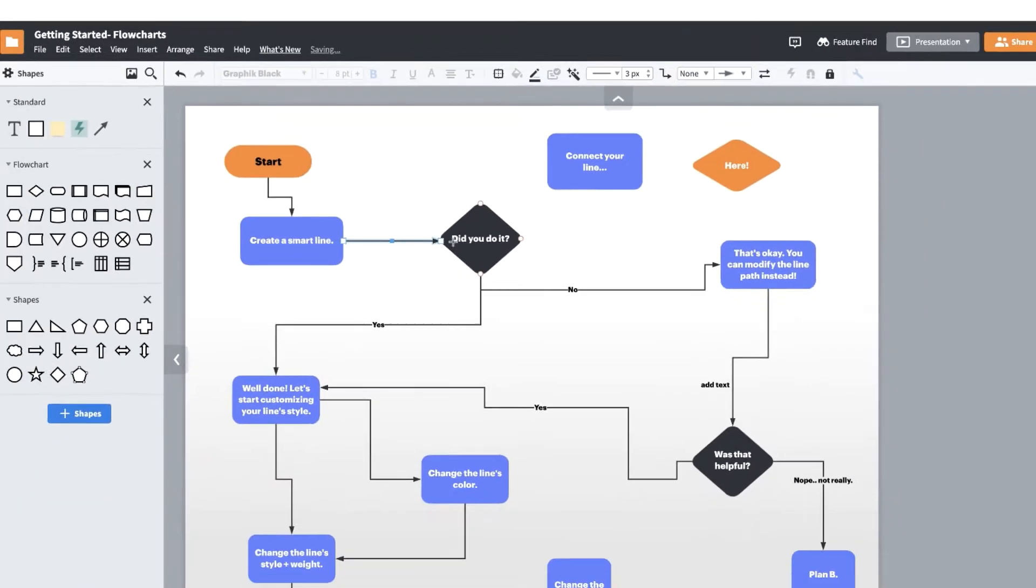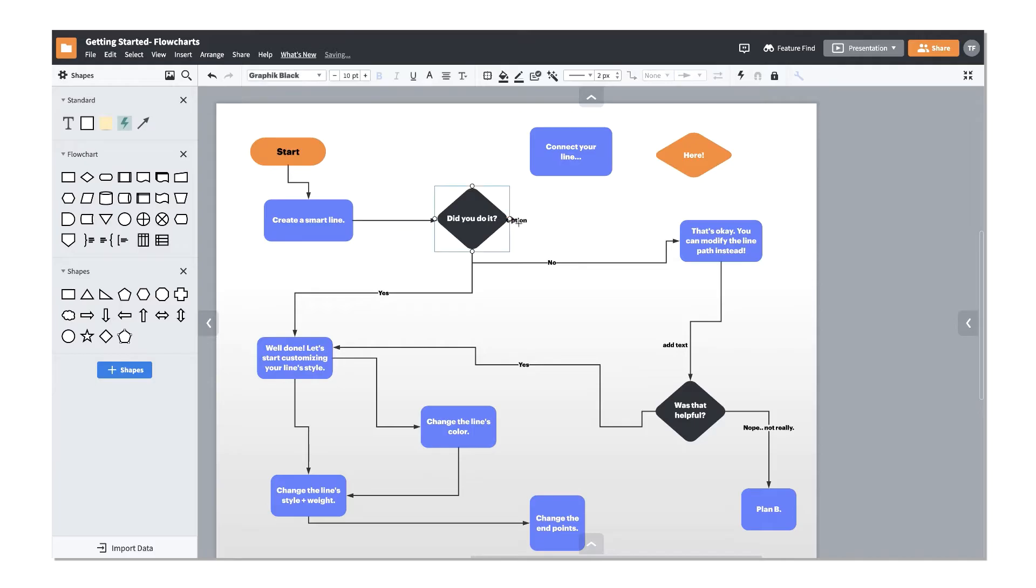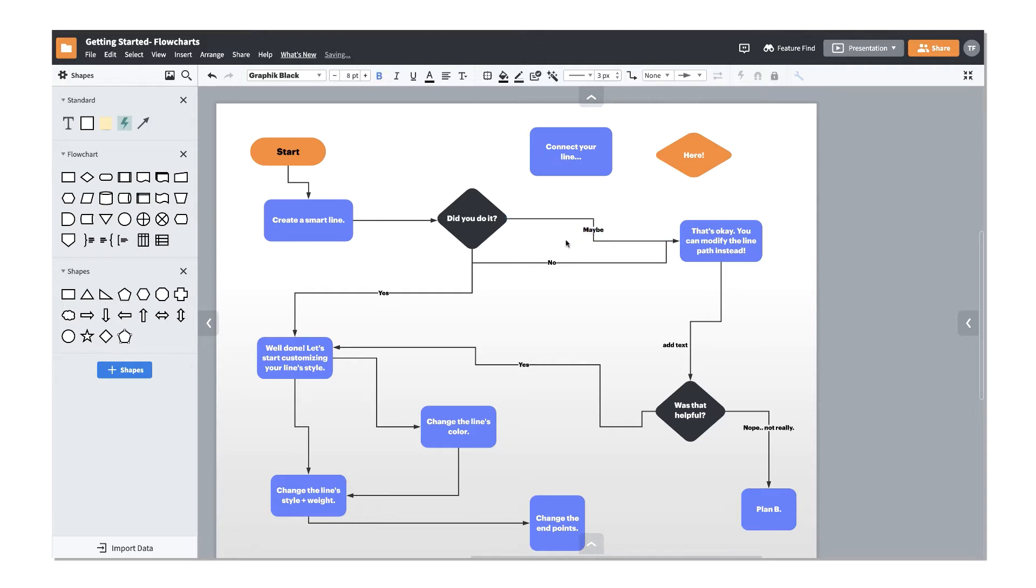You may have already noticed that when you draw lines from certain shapes, like the decision diamond, Lucidchart will already have text attached to the new line you draw. You can edit these by double clicking on the text box and then entering your own text.